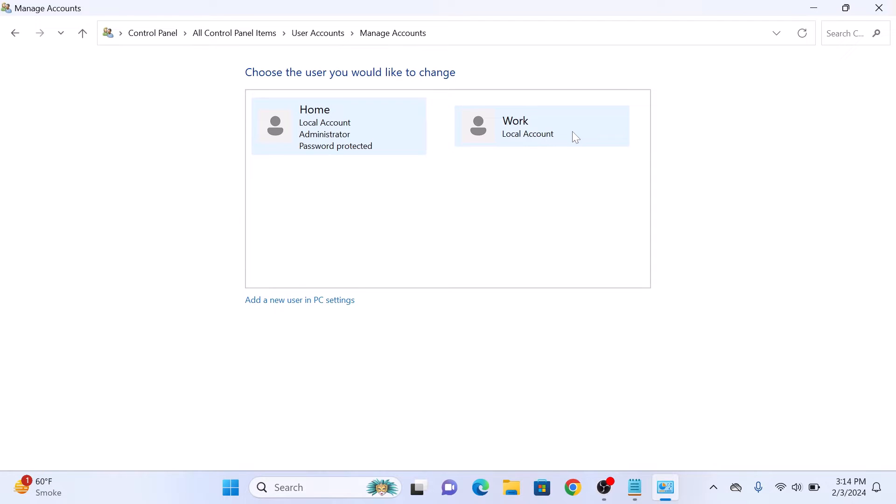You can only change account type from administrator to standard if you have another administrator account on your computer. So click on this account.